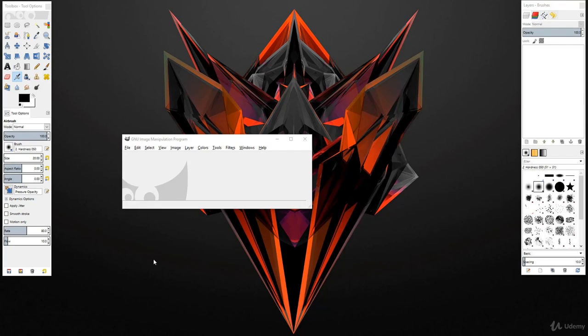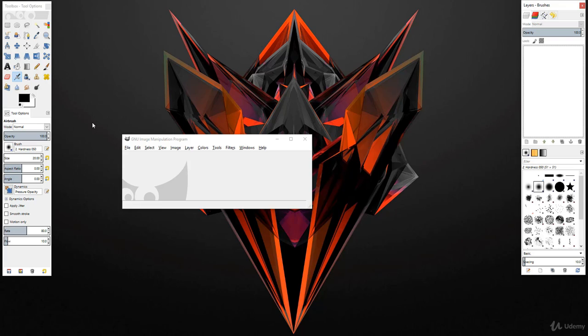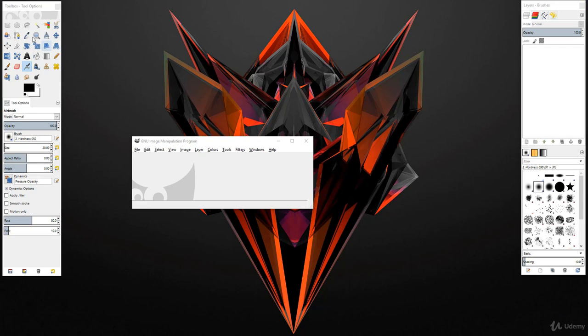Once we open up GIMP, you can see three different windows. Before we dive in to create the actual t-shirt design, it's a good idea to go over the interface and be familiar with it.